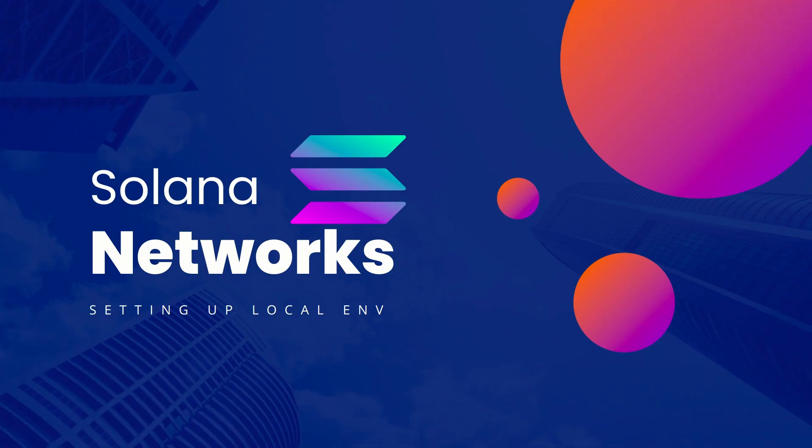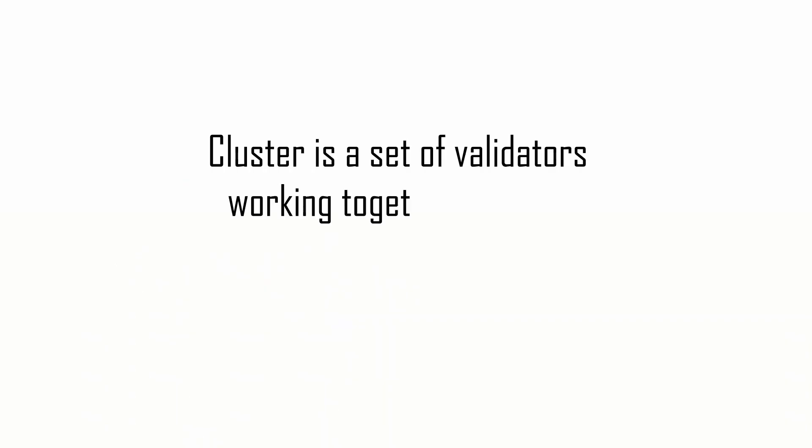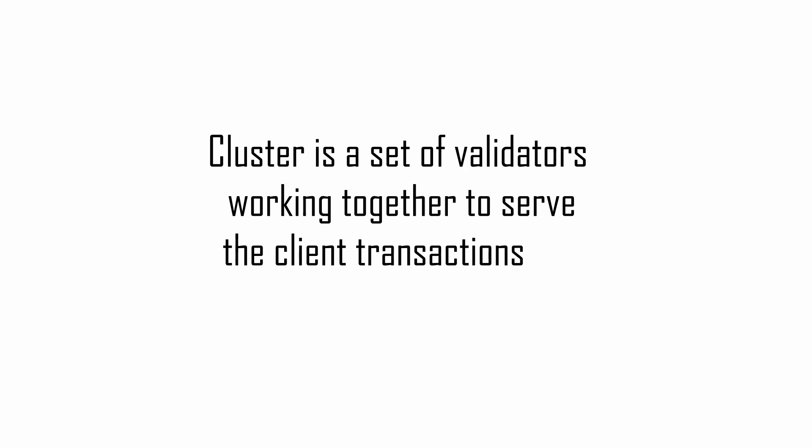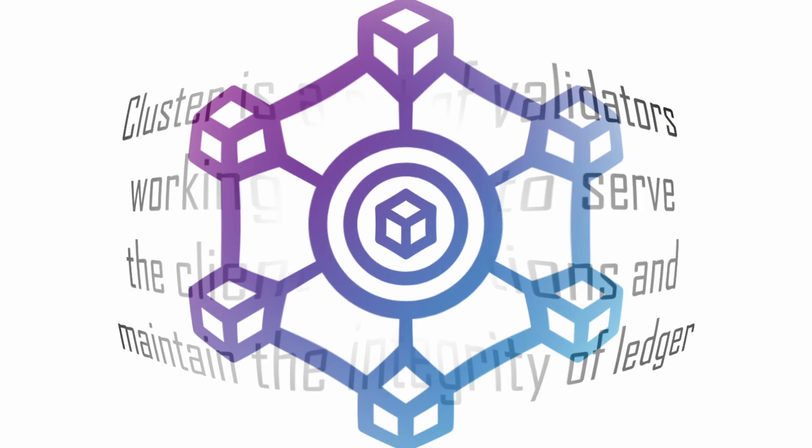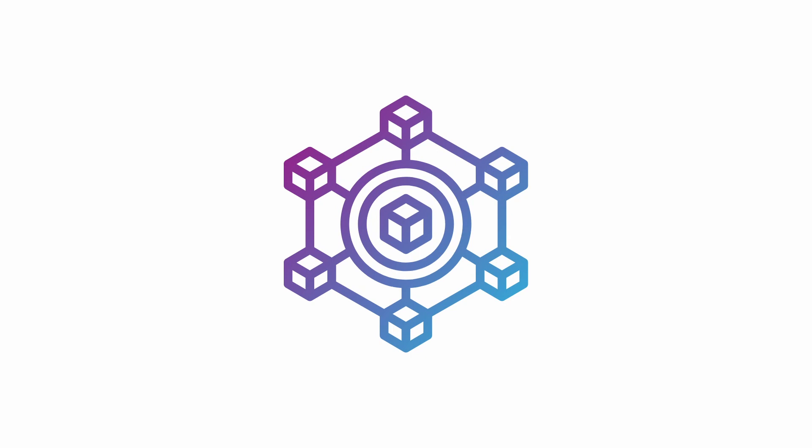Solana maintains several different clusters with different purposes. But wait, what is a cluster? A Solana cluster is a set of validators working together to serve the client transactions and maintain the integrity of the ledger. You can think of it as the blockchain itself.